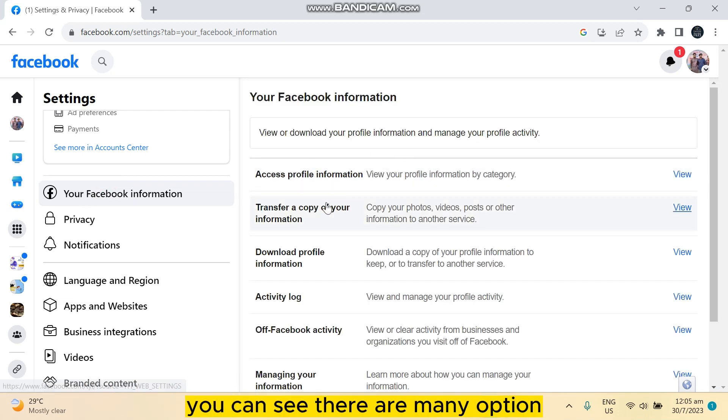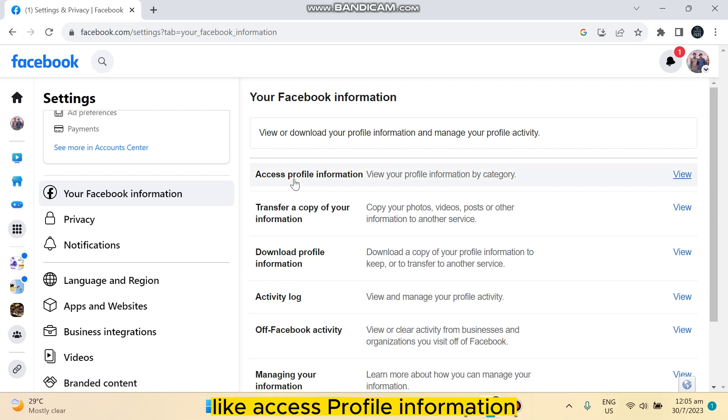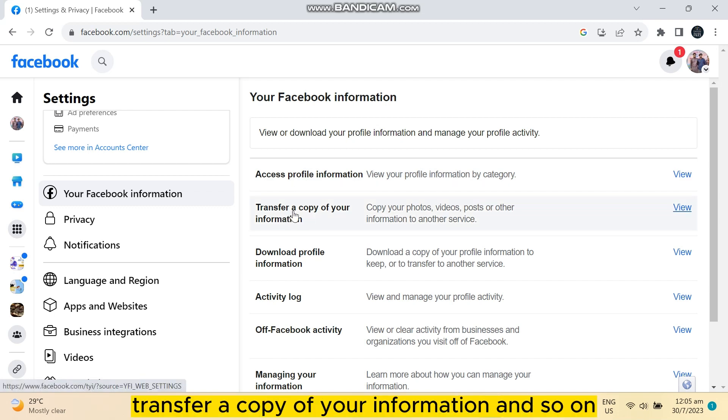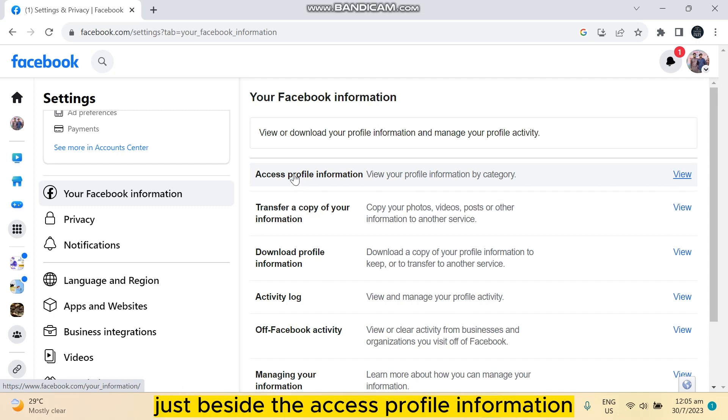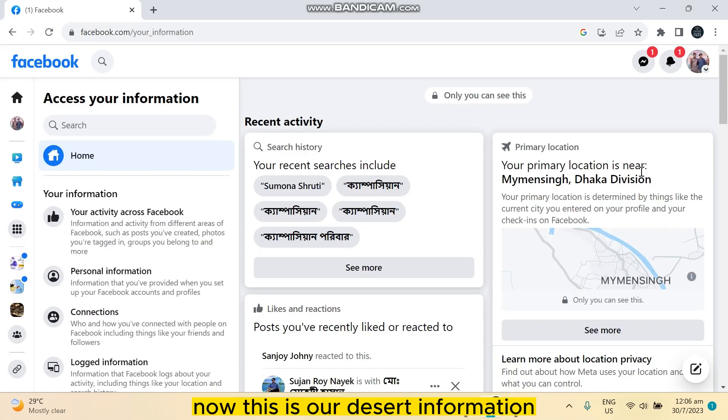Like access profile information, transfer a copy of your information, and so on. You have to click on the view button just beside the access profile information, click on it.